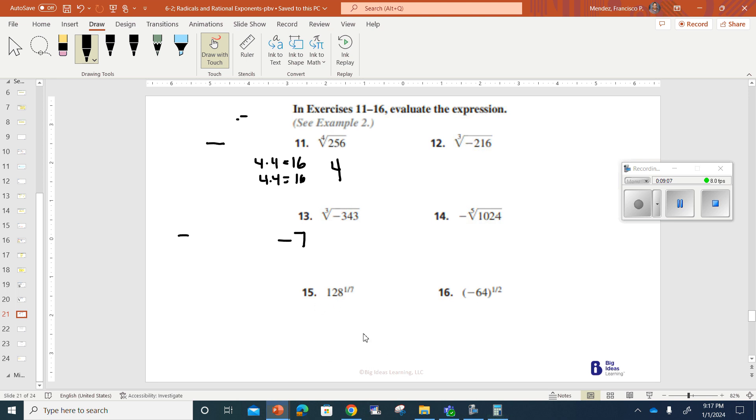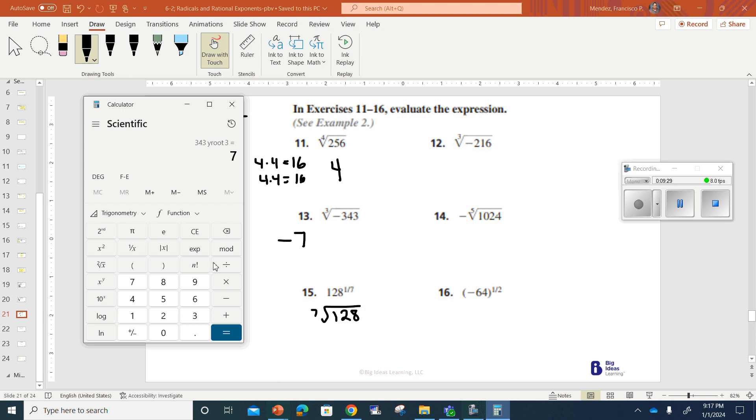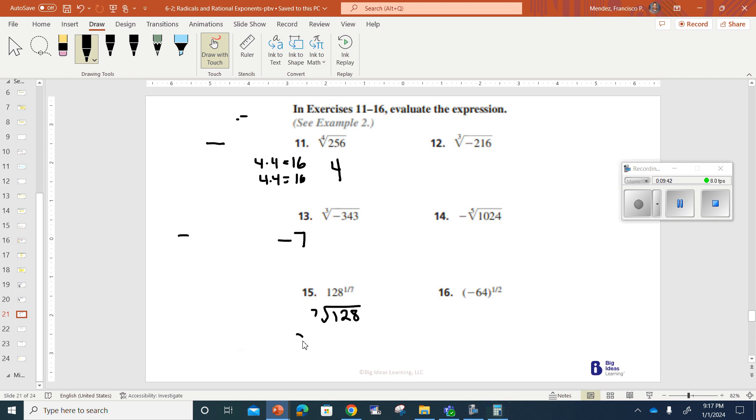Number 15. This is 1 and 7, which really means you're taking this to the 7th, 128 to the 7th root. And that means a number multiplied to itself seven times would equal 128. I believe the number is 2, but I'm going to go ahead and double check it. If I take 128 and I hit that sign there and then I put a 7 on the outside, the answer is 2, which means 2 multiplied to itself seven times will give me 128.